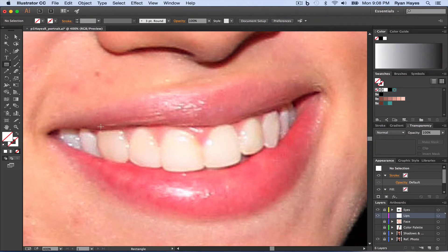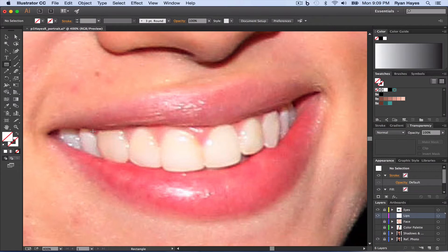All right, so far we've been pen tooling, using the pen tool to outline our shapes, our facial features. However, with a gradient mesh, with something like this, we want to start with a rectangle.